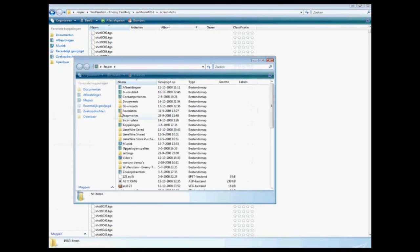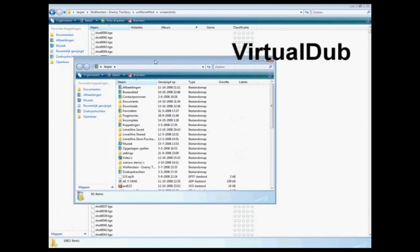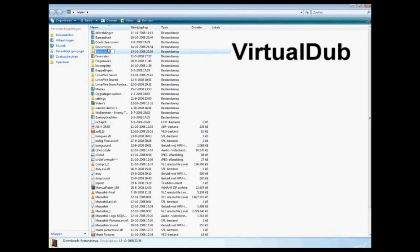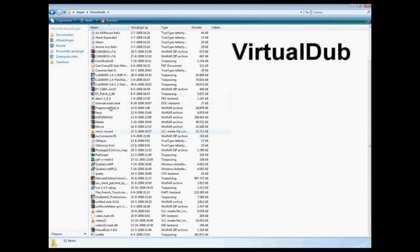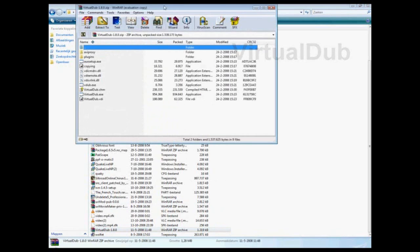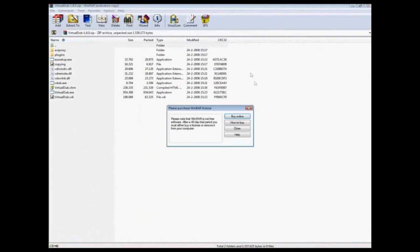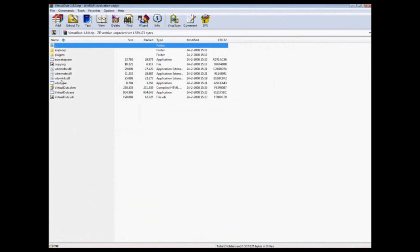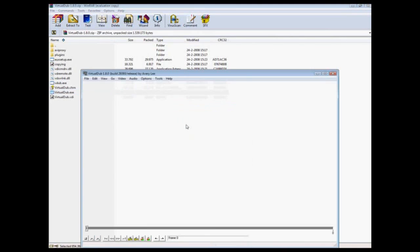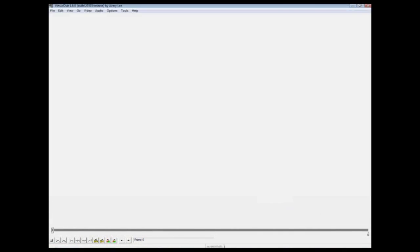Go to a program called VirtualDub. It's free, so Google it. VirtualDub. Open it. Okay, so this is VirtualDub.